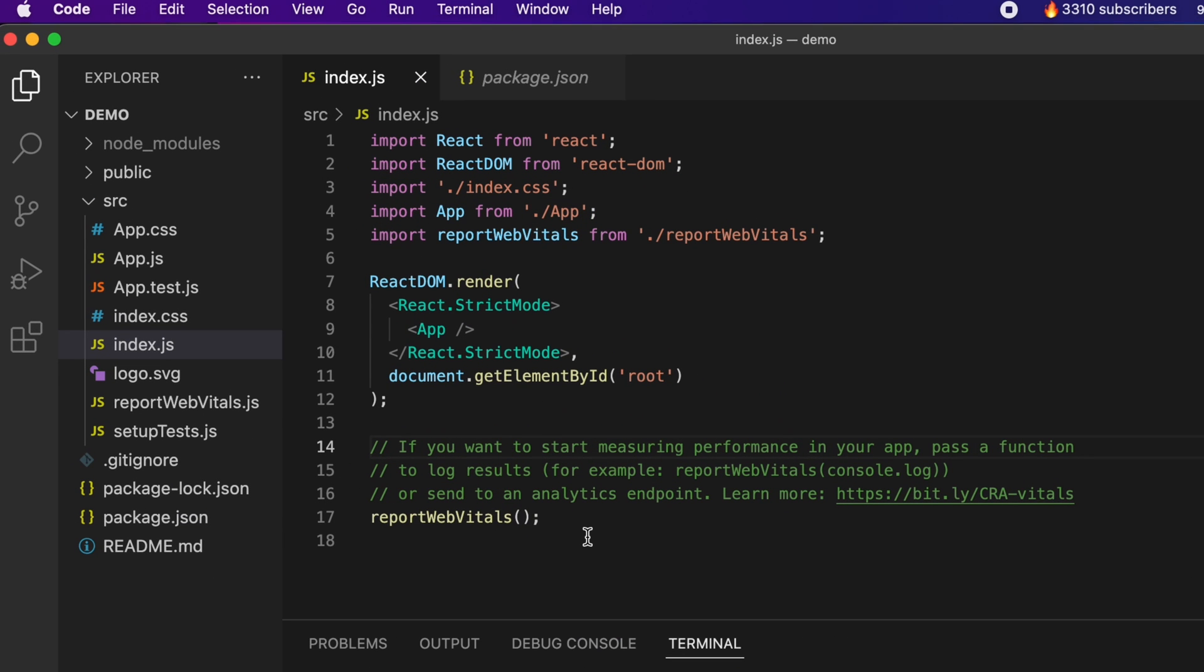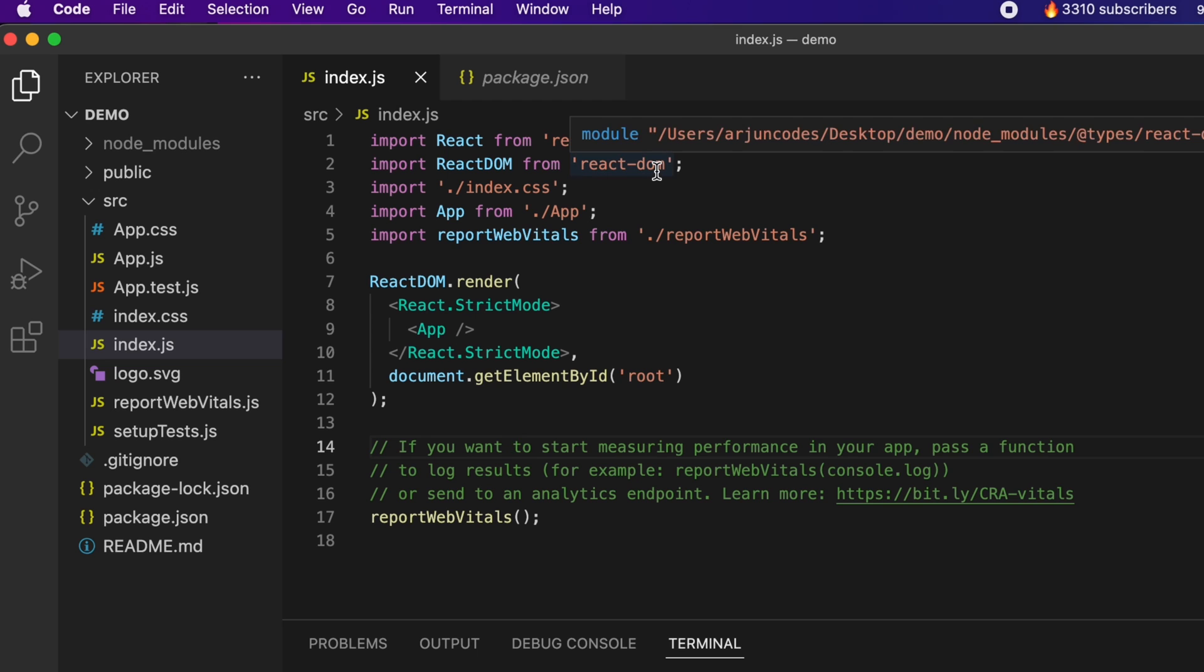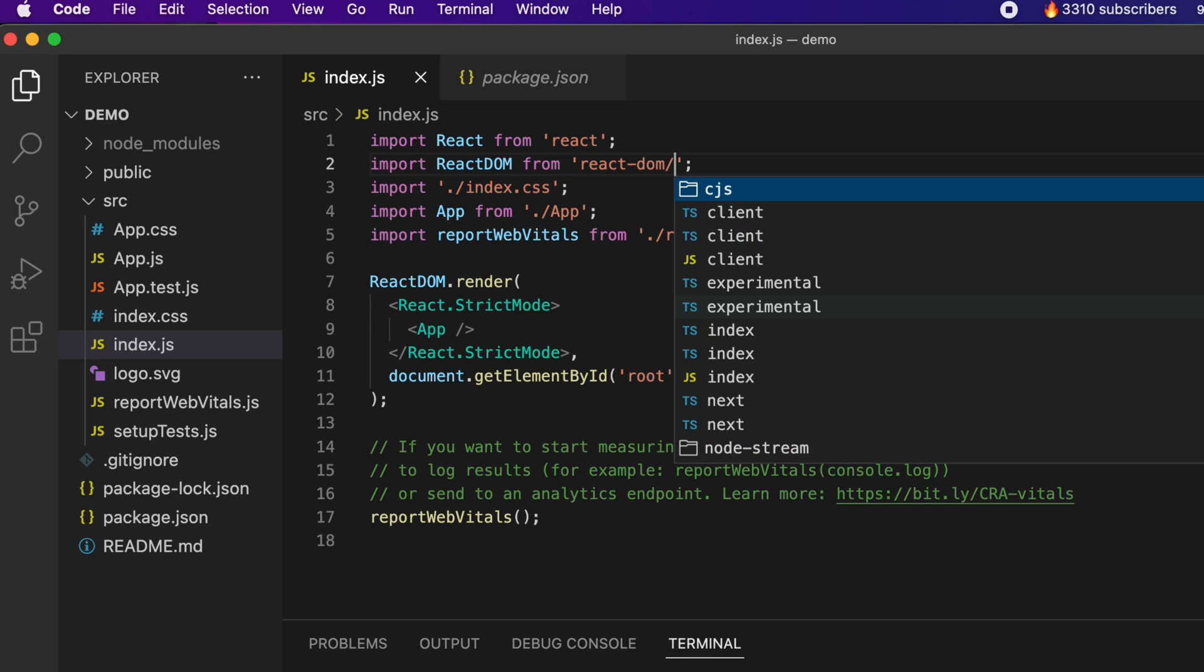We will be making some changes in the index.js file. The first thing we have to change here is now the APIs are exported from react-dom/client, so we have to make changes here. Just type /client.